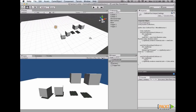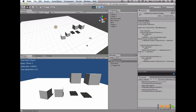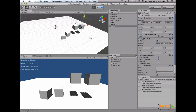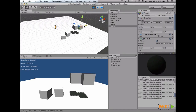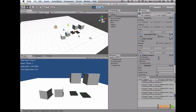On the last video, we learned about render loops. On this video, we're going to learn about triggers and colliders. With these triggers and colliders, we're going to be able to know when some object touches another object. So let's get started.